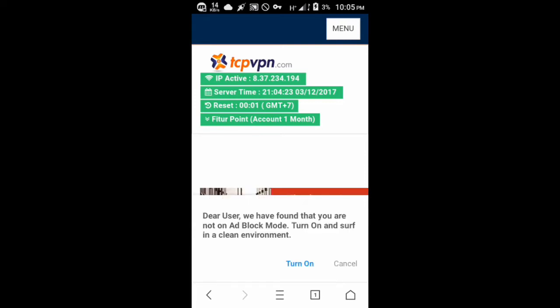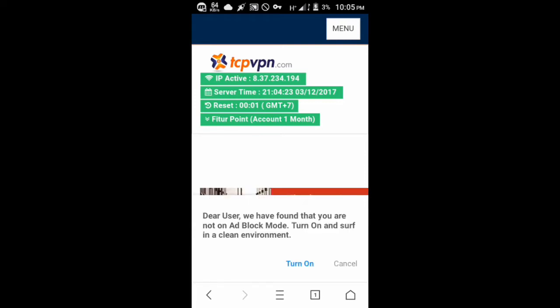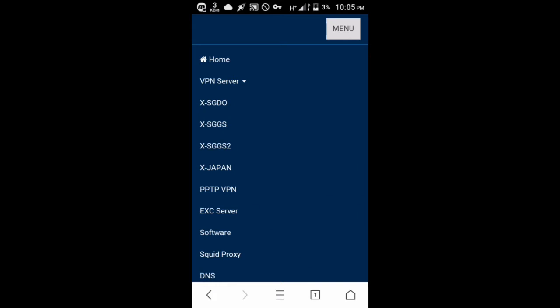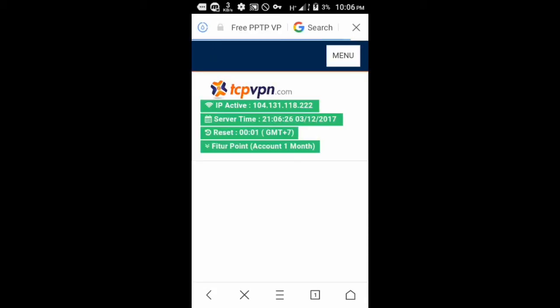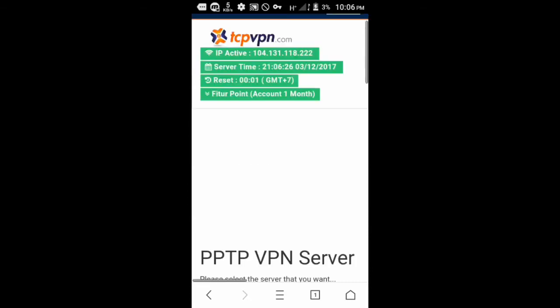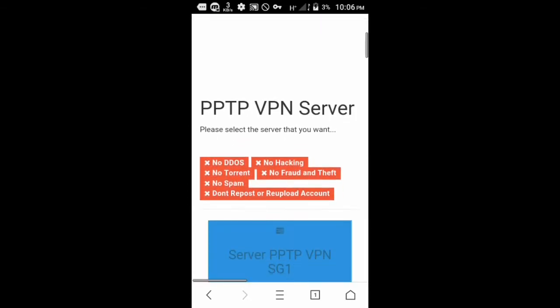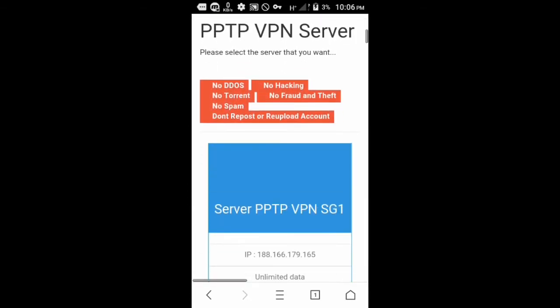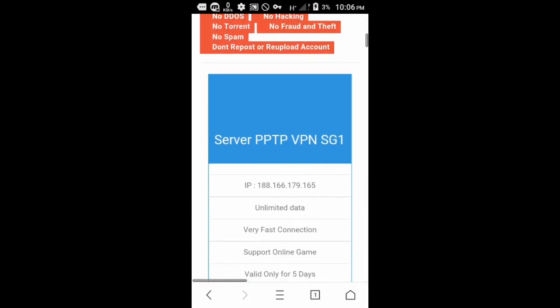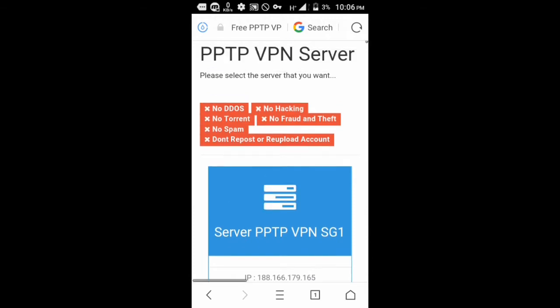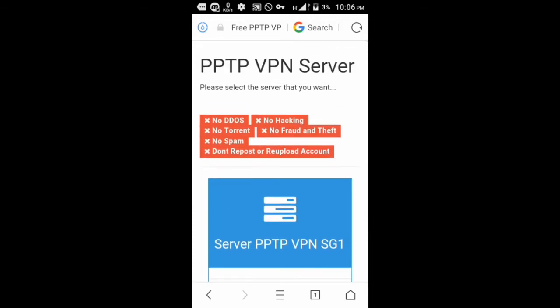Without further ado, let's start. Go to tcpvpn and we're going to create an account and connect. Click the PPTP VPN in the menu if you can see it. You're going to choose a server whether it's Australia, Singapore, USA, you name it. We're going to create an account and connect.